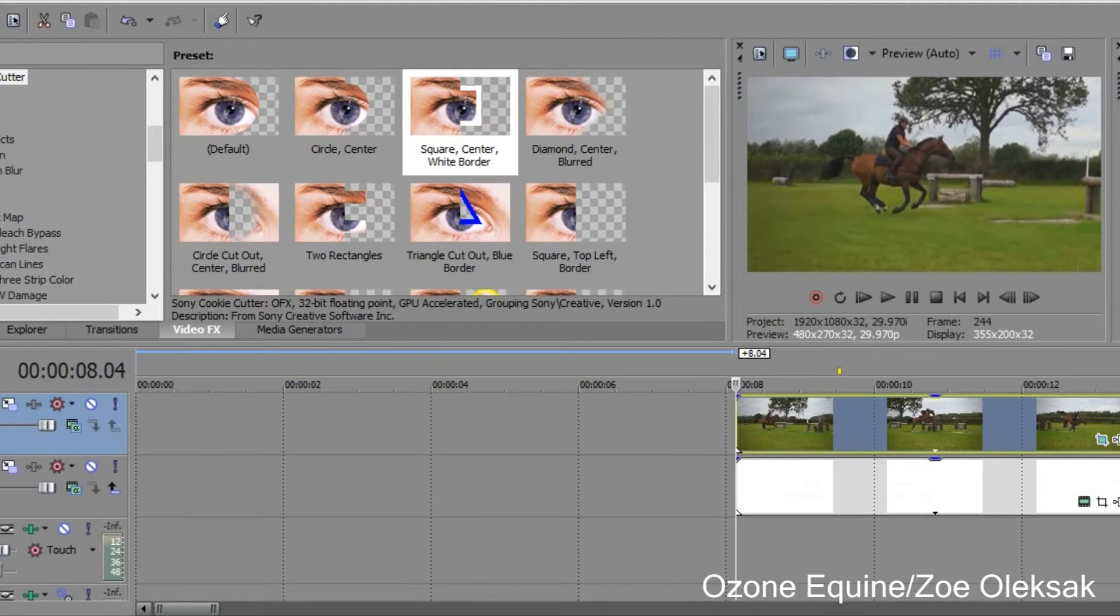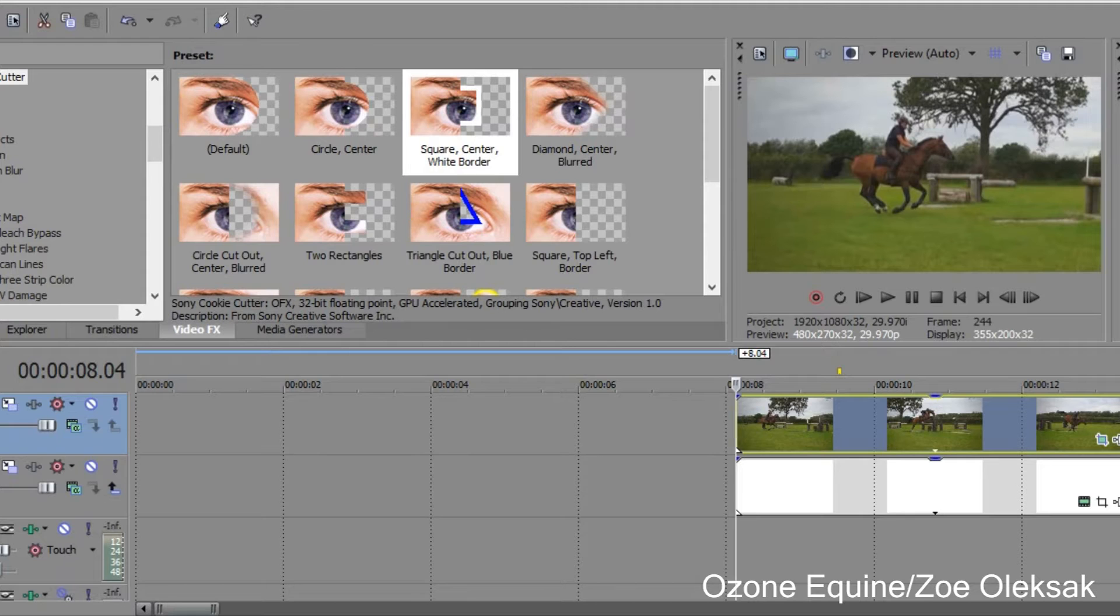Hi, it's Zoe and today I'm going to be doing a tutorial with a voiceover so I can explain what I'm doing as I do it.